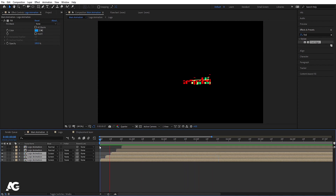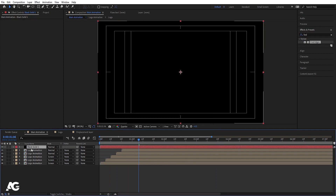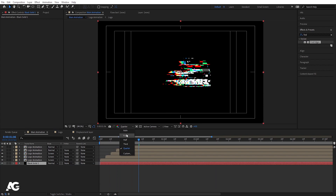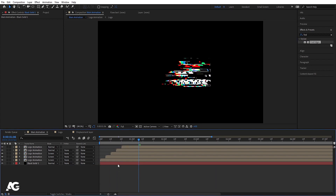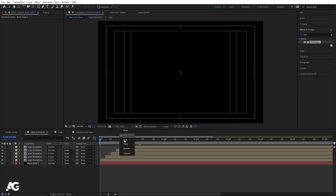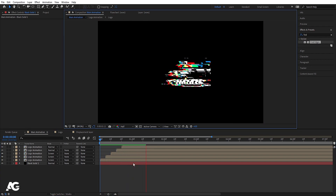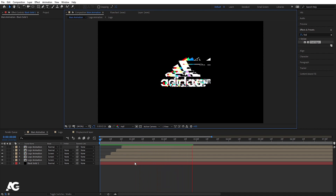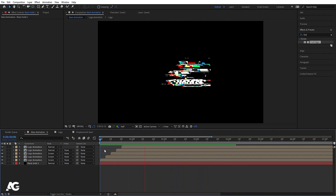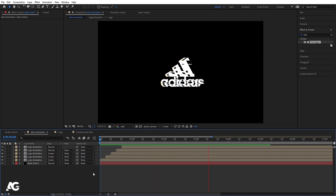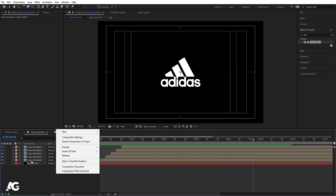Select the last three layers, press F4, and in the blending mode choose Screen. Then press Ctrl+Y to create a solid background layer, bring it to the bottom, and set the resolution to half so we can see the preview properly.